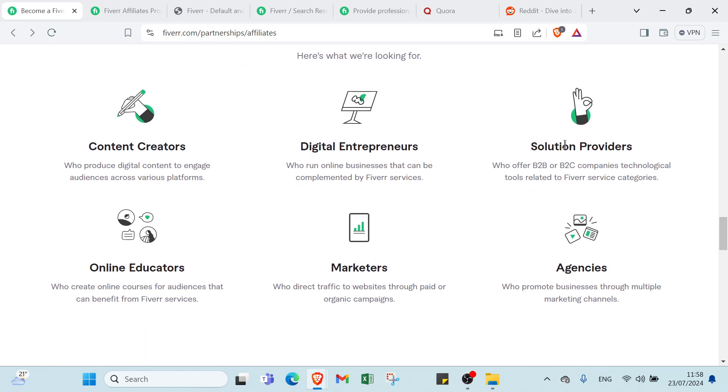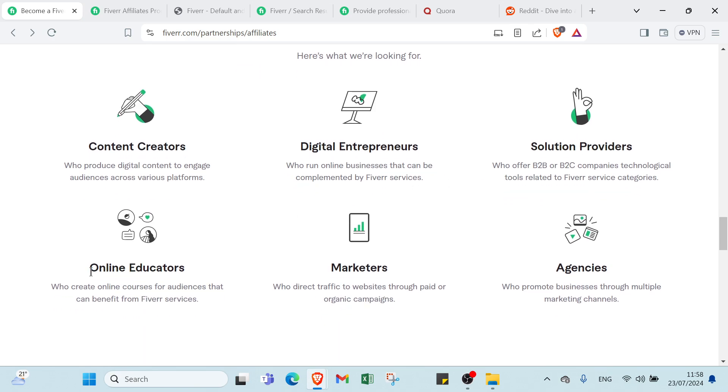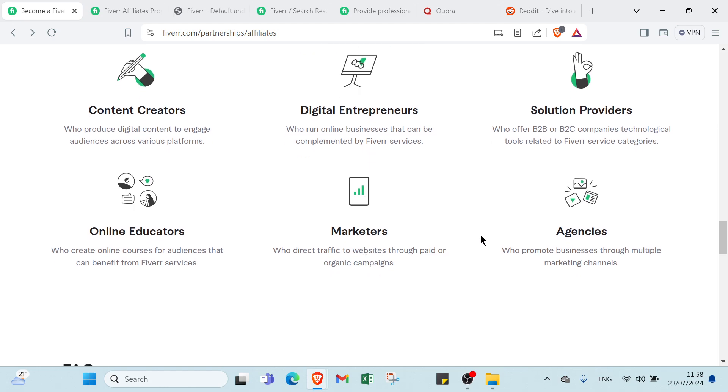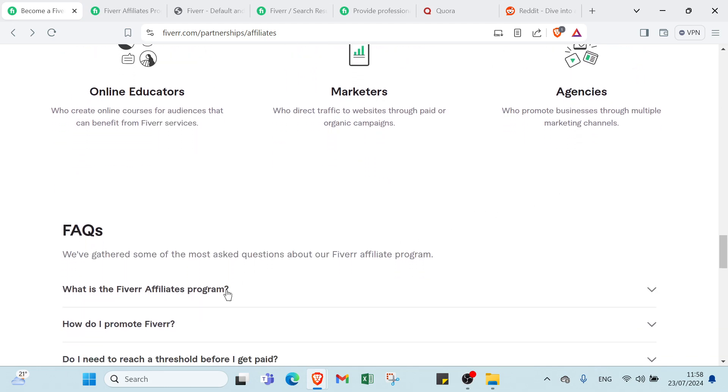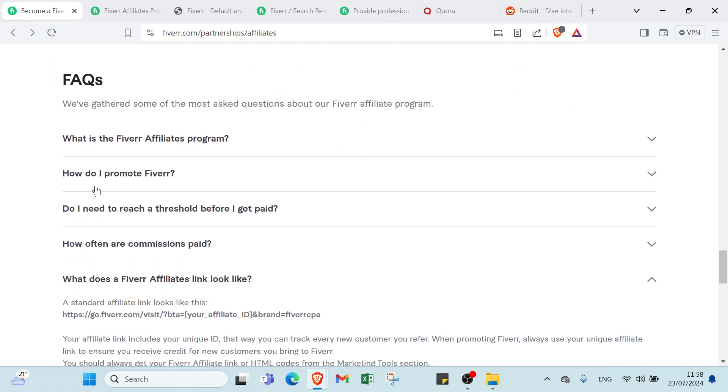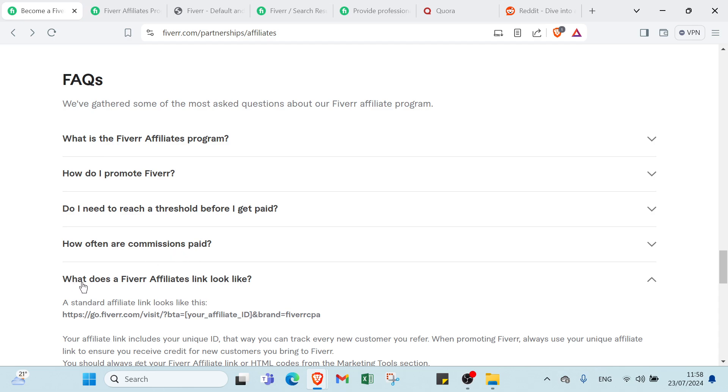You have FAQs. I've gathered some of the most asked questions about our Fiverr Affiliate program. First we have: What is the Fiverr Affiliate program? How do I promote Fiverr? Do I need to reach a threshold before I get paid? How often are commissions paid? What does a Fiverr Affiliate link look like?